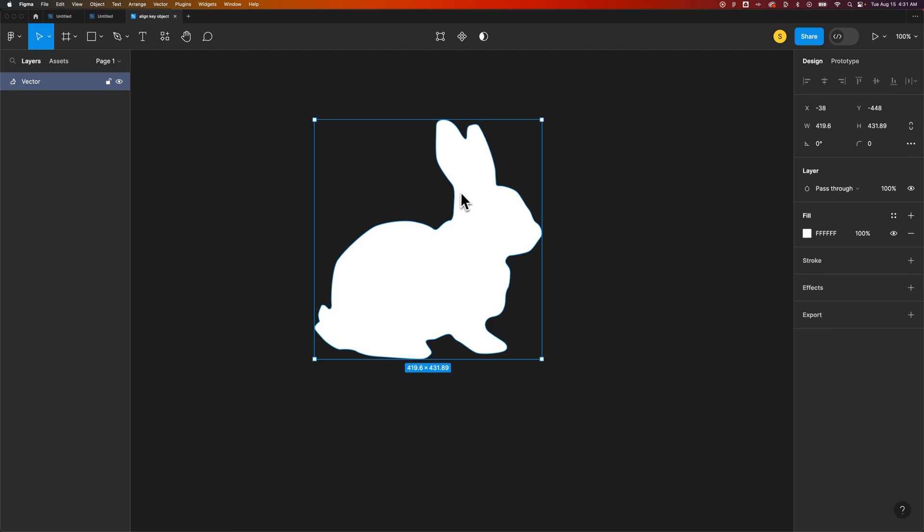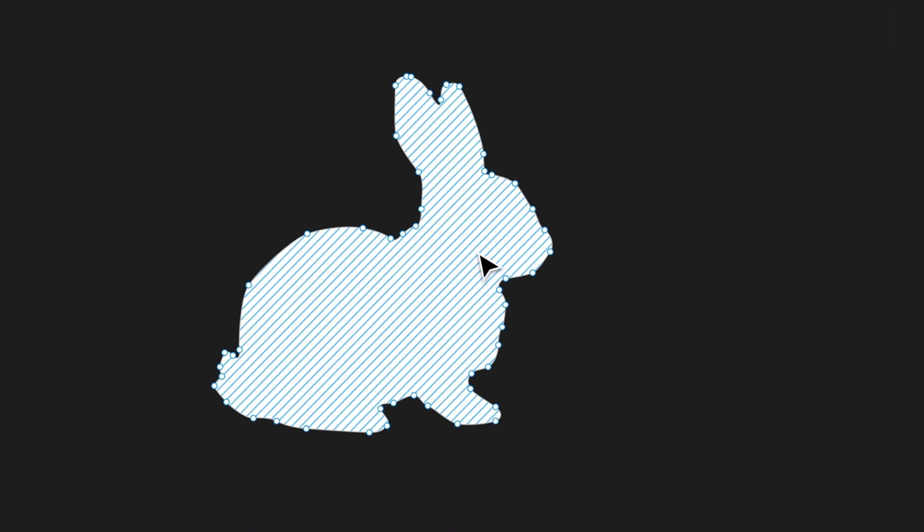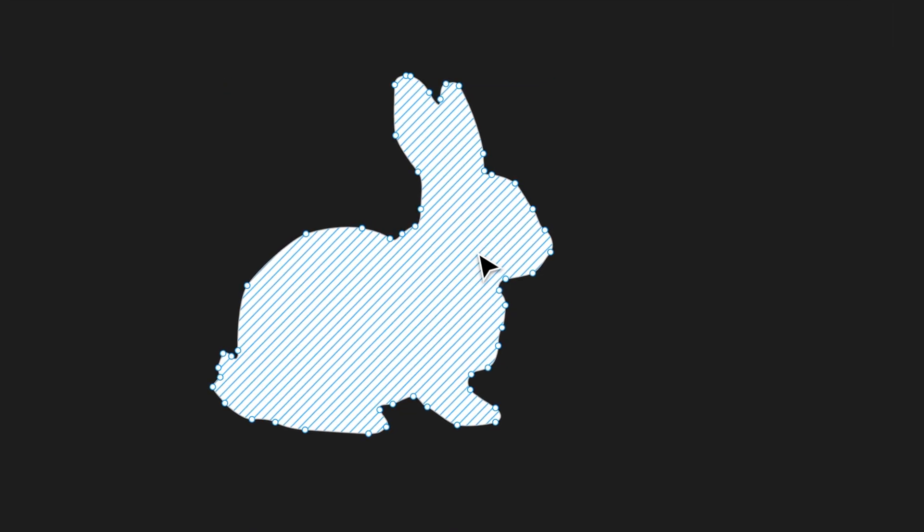What you need to do to edit this vector is to either click on this edit object button while you have the vector selected, or just double click on that vector.